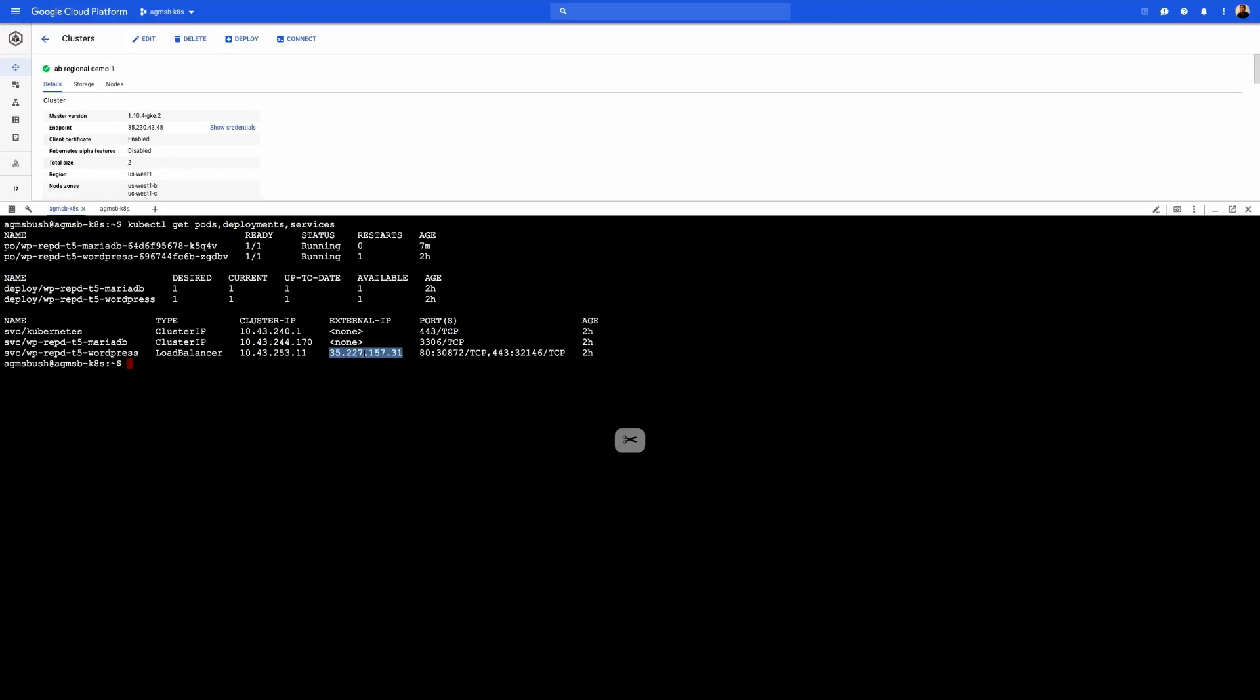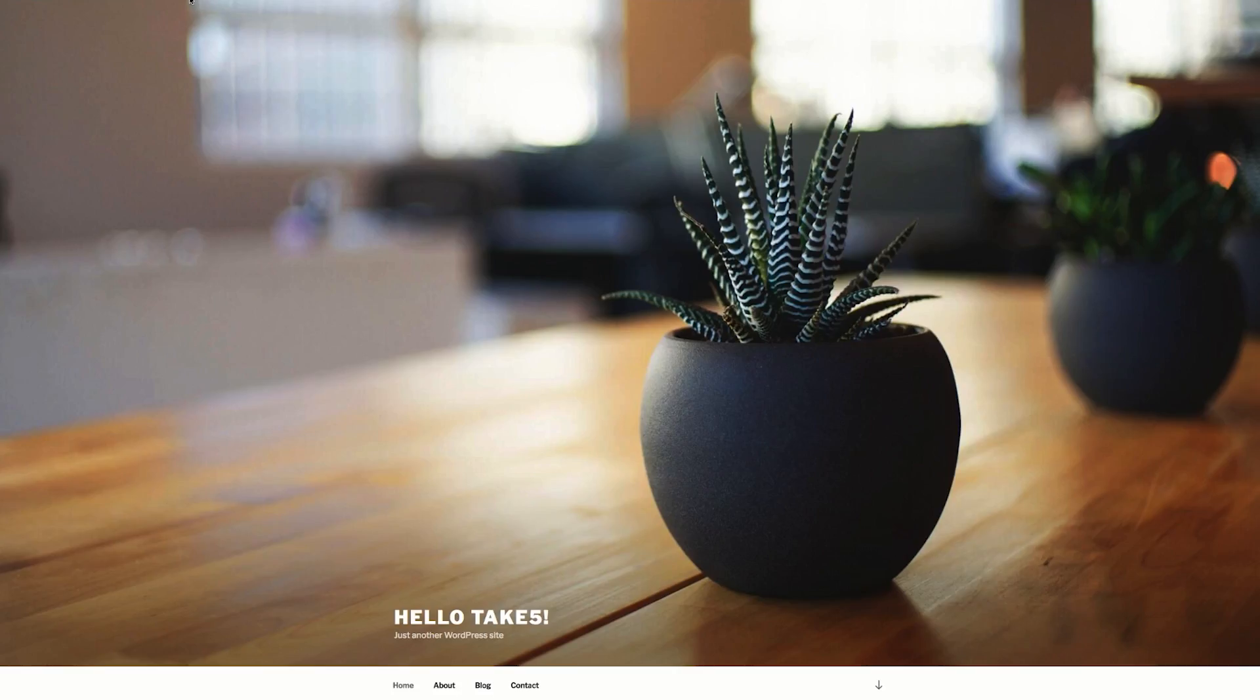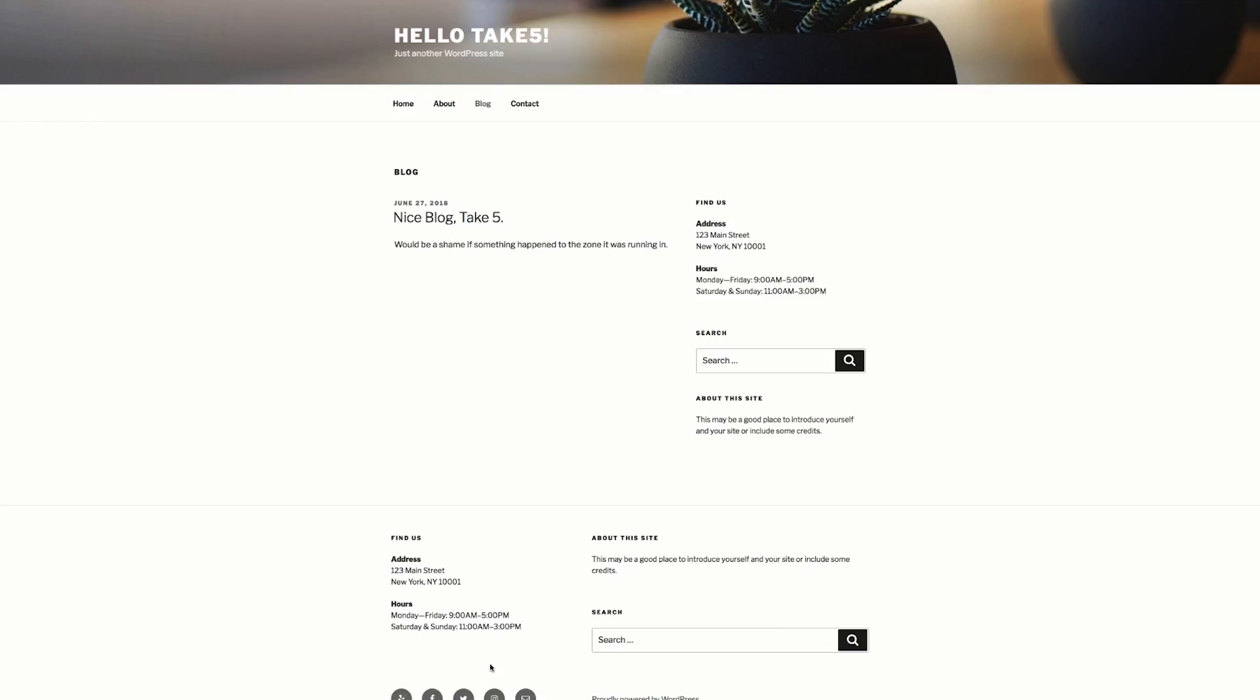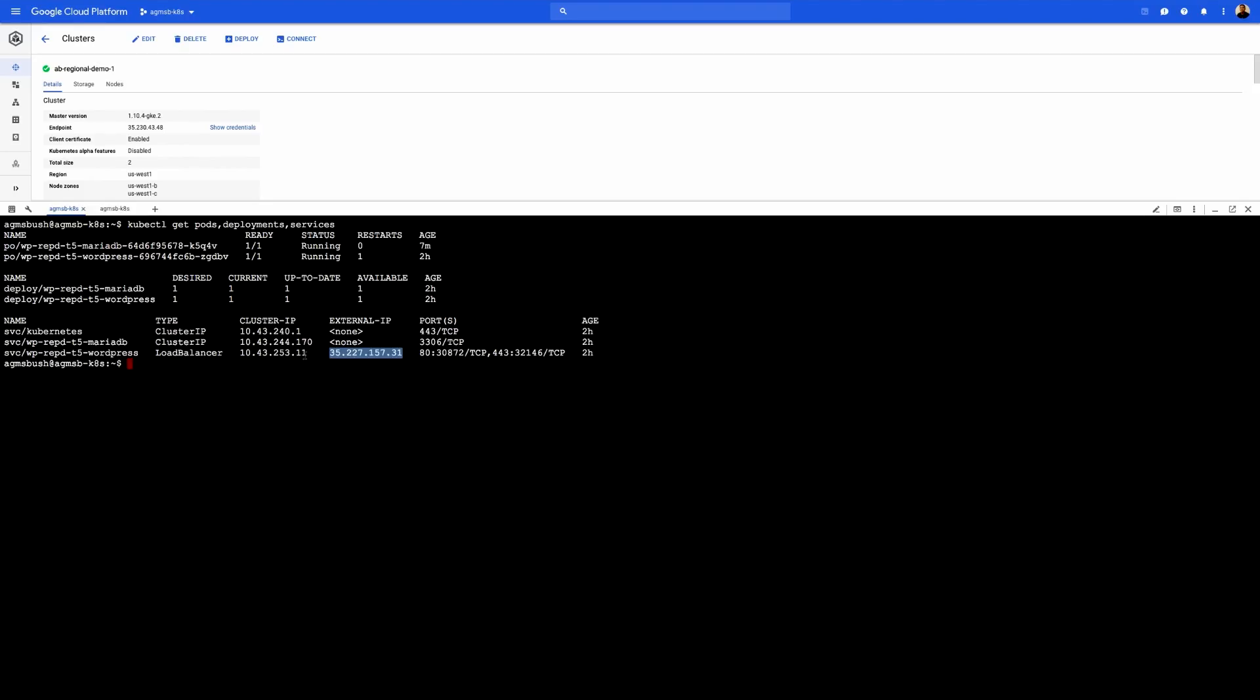We also have an external load balancer fronting the WordPress pod. So if we actually throw that into the browser, we'll see our WordPress blog, and it's titled Hello Take 5. We'll see that if we dive into the blog section, we actually have one blog post titled Nice Blog Take 5. And so we can see that our state is actually stored on the persistent volumes mounted to the MariaDB and the WordPress pods.